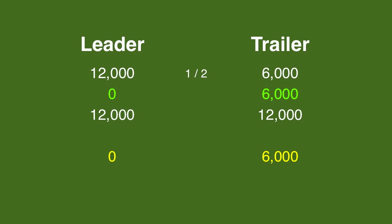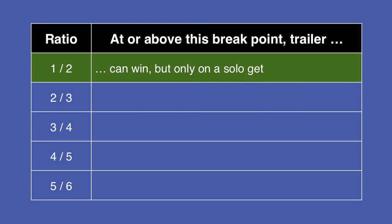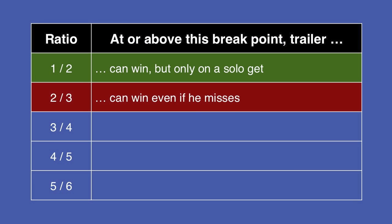At the two-thirds breakpoint, the trailer can win with a zero wager, assuming the leader wagers for the lockout. Here, the trailer has 8,000.